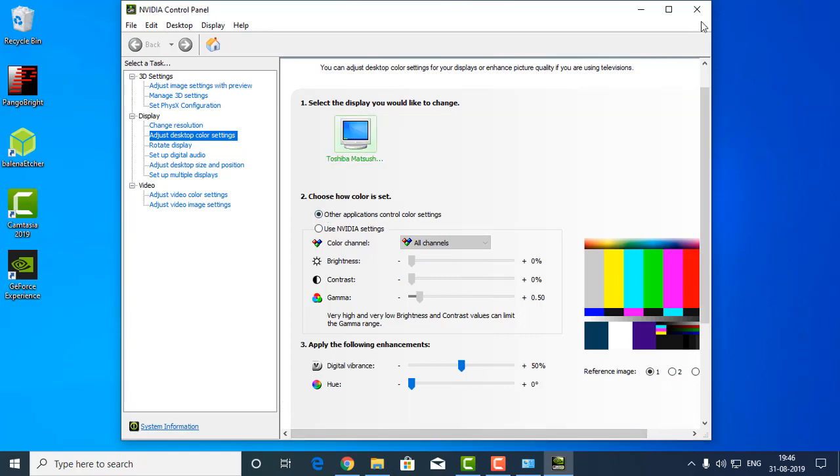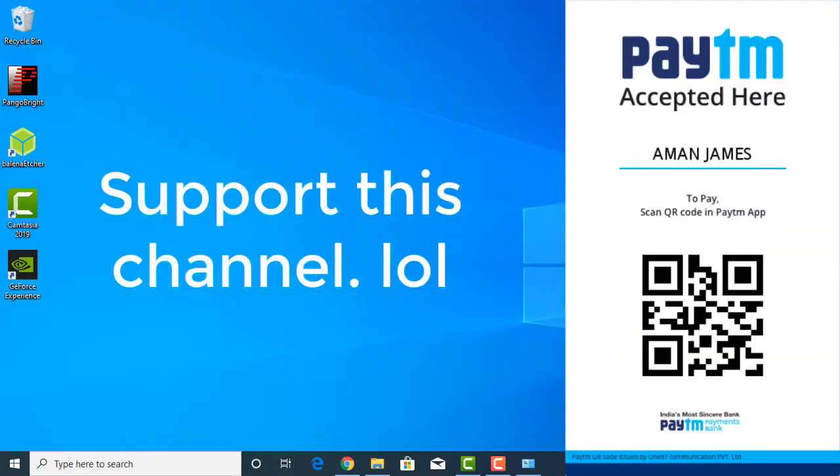So I hope you enjoyed my video. If you like this video hit the thumbs up and you can also subscribe to this channel. So bye bye.